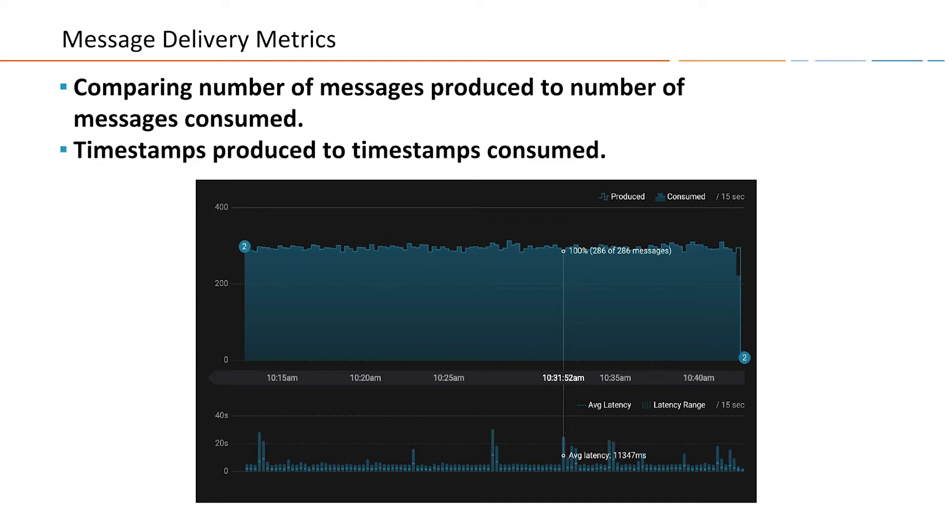Think of it as an accountant ledger audit. You compare the numbers on one end to the numbers on the other end and make sure everything matches up. If things don't match, we sound an alert. This allows us to detect whether messages are lost or overly processed and whether things are falling behind. In the next few slides, we're going to show you how to use those metrics to detect these issues.